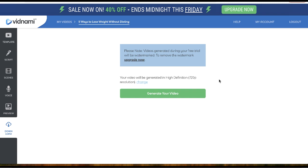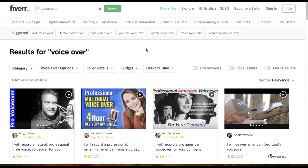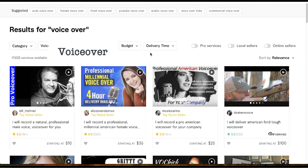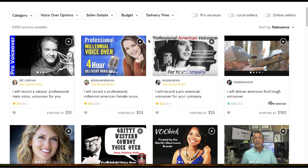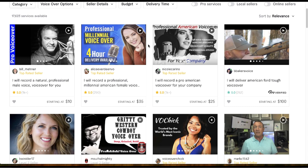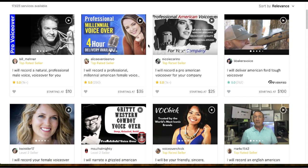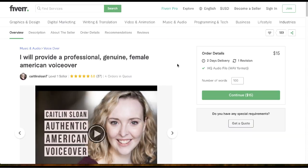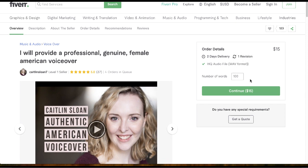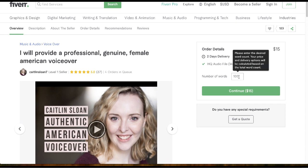The second gig on the list is voiceover. If you're thinking your voice is not good enough, or you don't feel comfortable starting this gig — listen, your voice is unique, and I'm sure there's someone out there who's going to like it. Just give it a go and test it. For example, here you can see she's charging $15 for only 100 words.